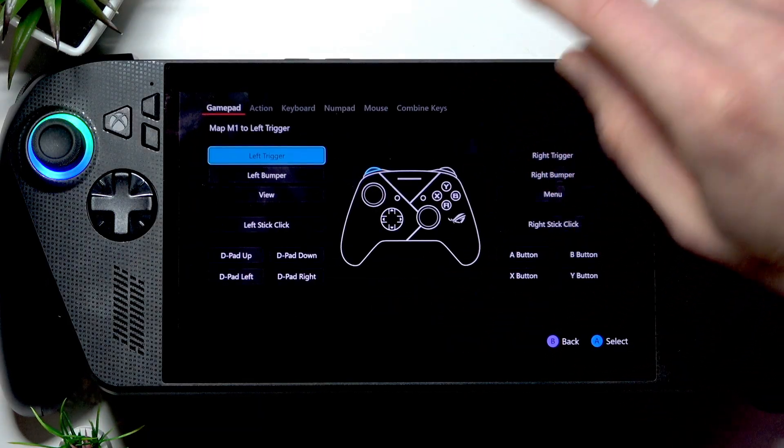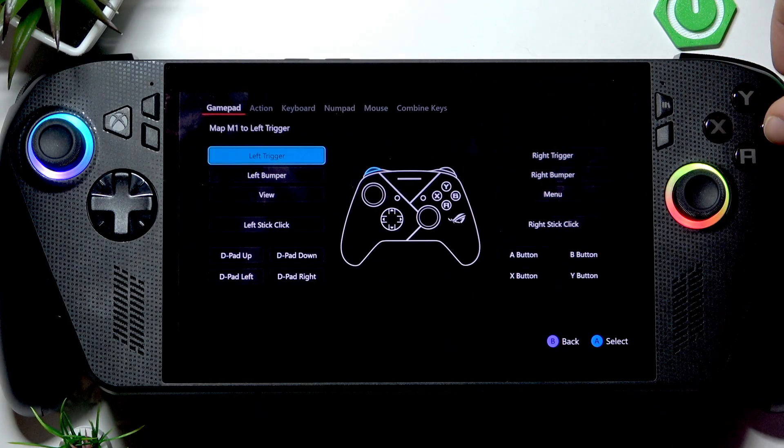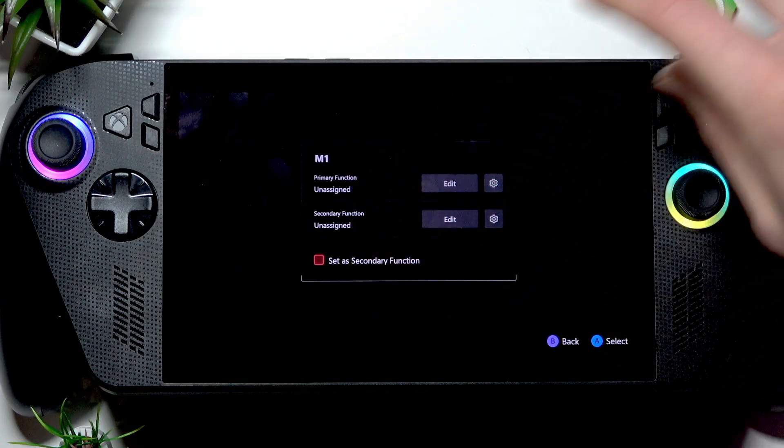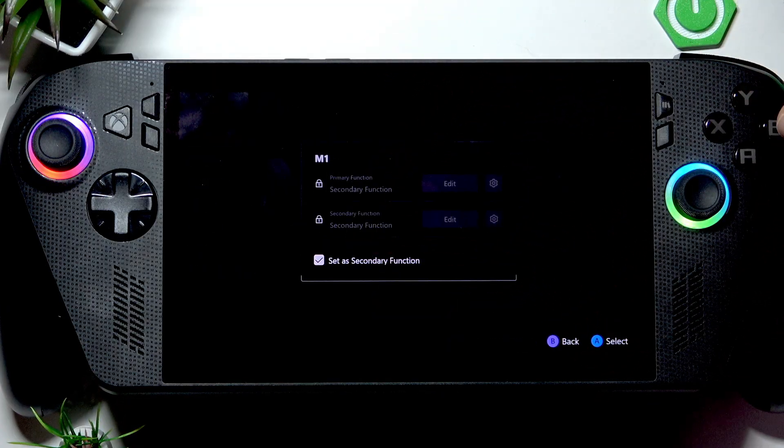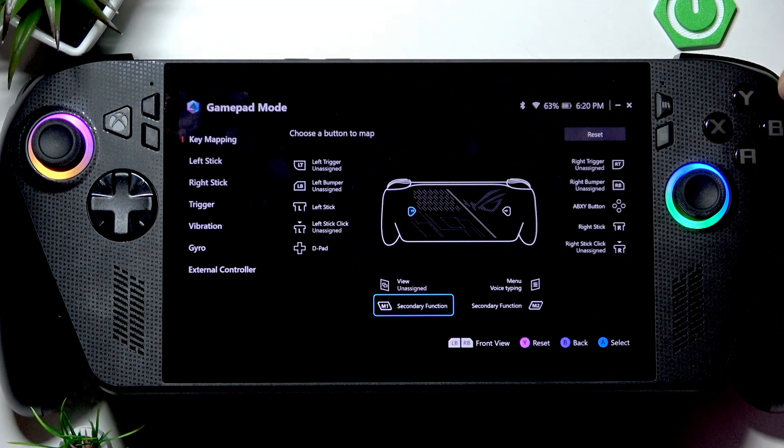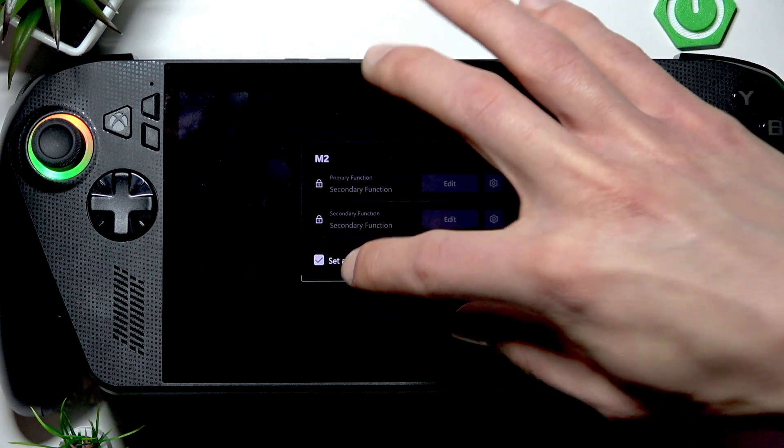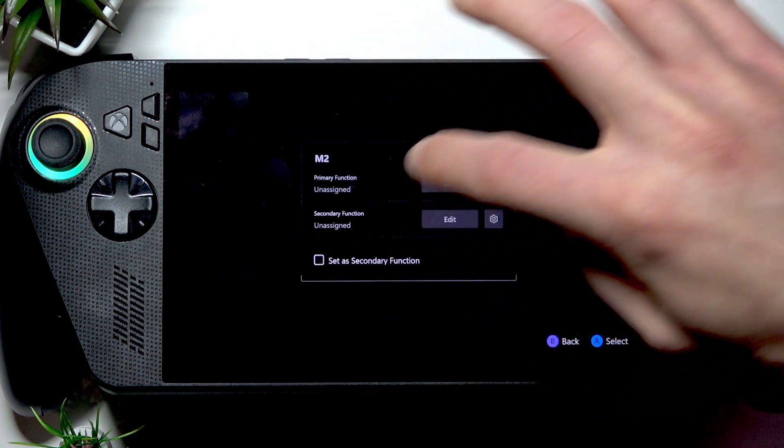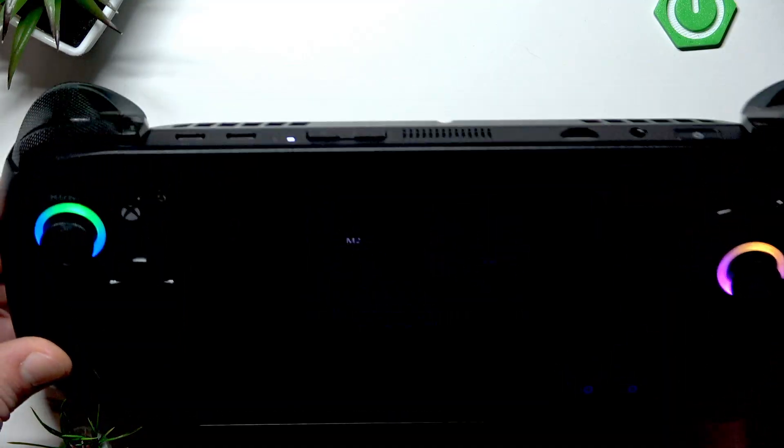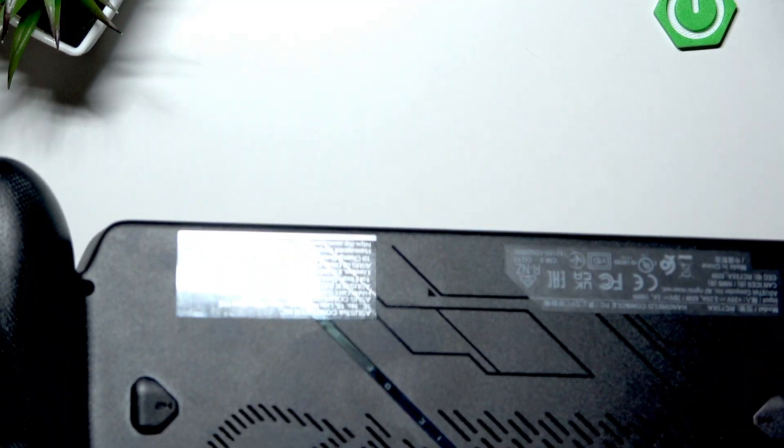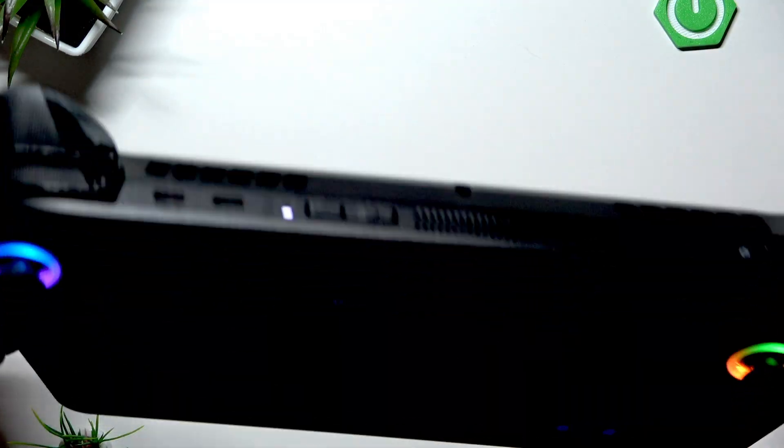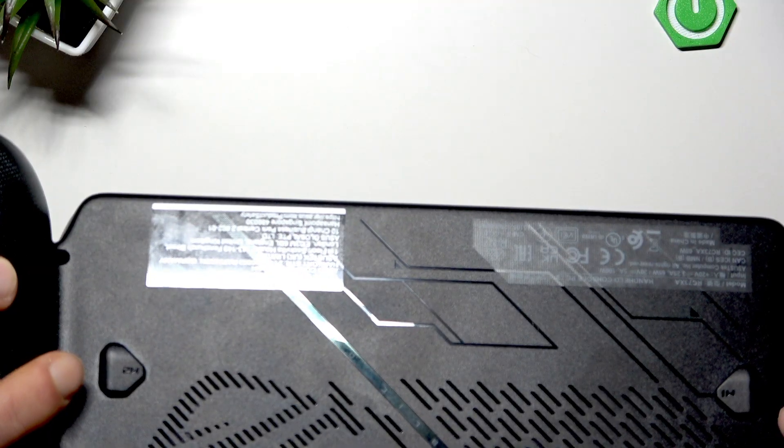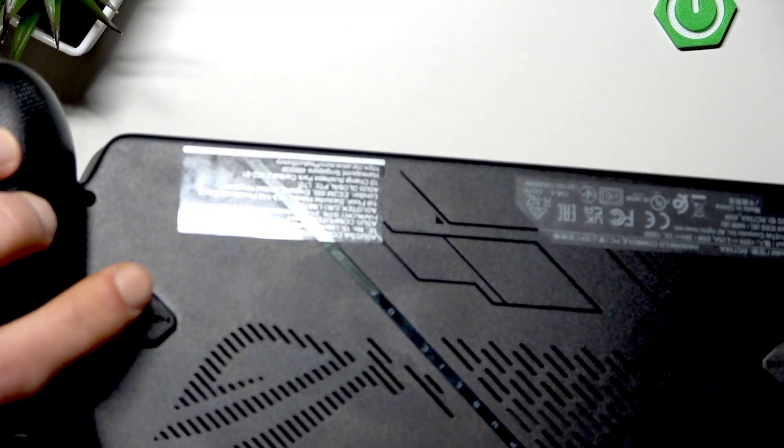In the same way, you can assign the secondary function to this key. The same way it works for the M2 button. Actually, I thought I mistook them for each other, but no I didn't.